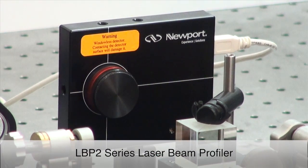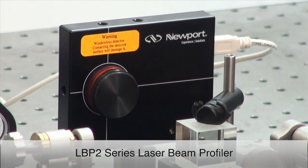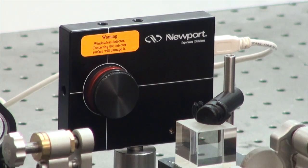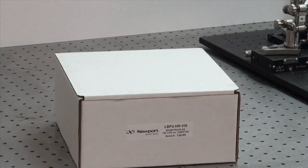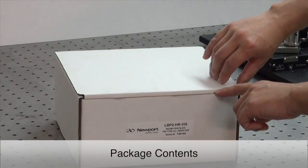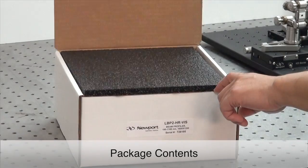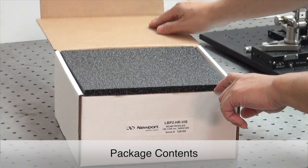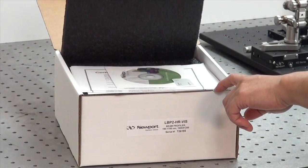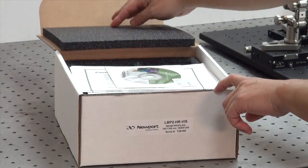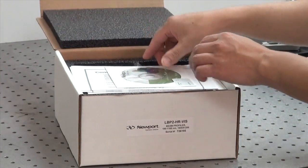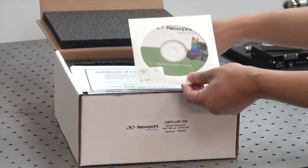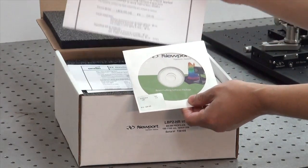In this video, we walk you through how to get started with the LBP2 Series Laser Beam Profiler. We strongly recommend that you keep the box and the contents together so that you can easily identify which component belongs to the LBP2 system.